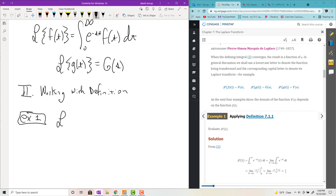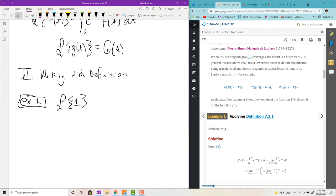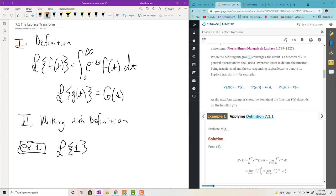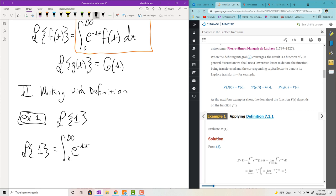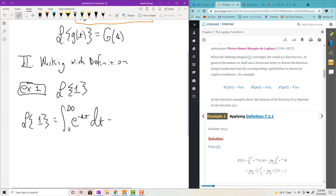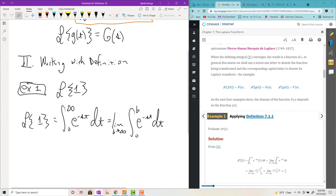Example one: we want to know the Laplace transform of the number one. So what you do is just dump it into the definition. It's an improper integral, so you use a limit — that's the way we taught it in Calc 2. The Laplace transform of one equals the integral from zero to infinity of e to the negative st times one dt. I turn it into a limit as b goes to infinity of the integral from zero to b of e to the negative st dt. It's a little annoying with all the variables, but right now s is considered a constant and t is the variable.